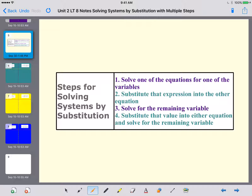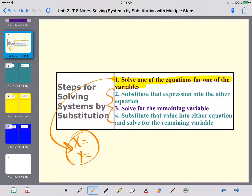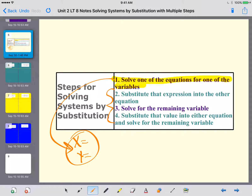Now let's look at the steps for solving systems by substitution. Most of steps 2 through 4 we did previously. The only new step we're adding today is that we may need to first solve one of the equations for one of the variables, since it might not already be set up as x equals or y equals. That's the extra step we're adding.